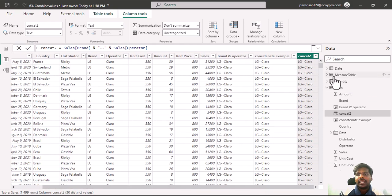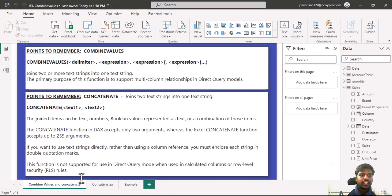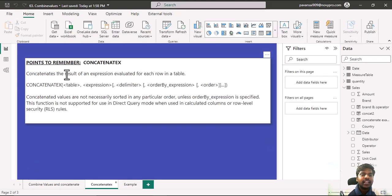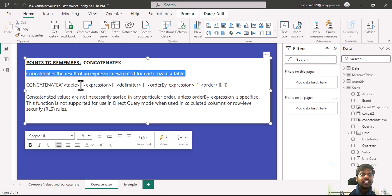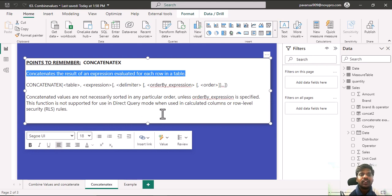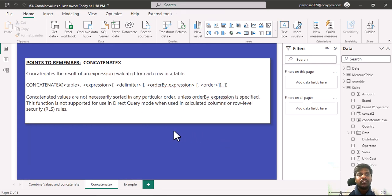Now let us understand the CONCATENATEX function. CONCATENATEX concatenates the result of an expression evaluated for each row in a table. It has a first parameter as table, second parameter as expression, then delimiter, with an order by expression and type of order. Concatenated values are not necessarily sorted in any order unless the order by expression is specified. This function is not supported for direct query mode when used in calculated columns or row level security rules.